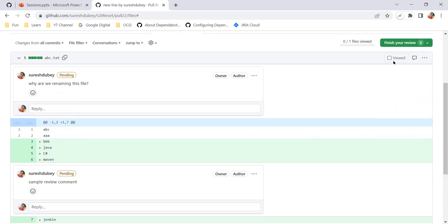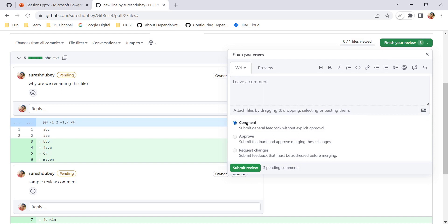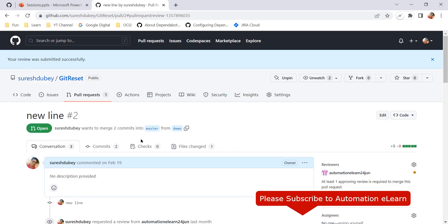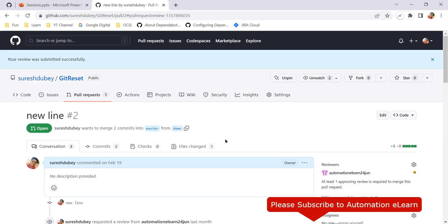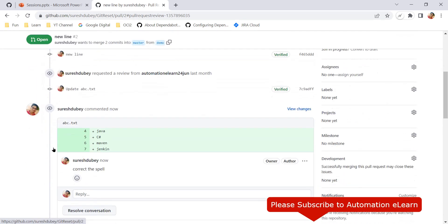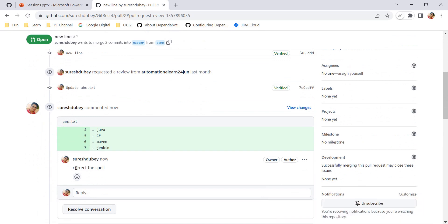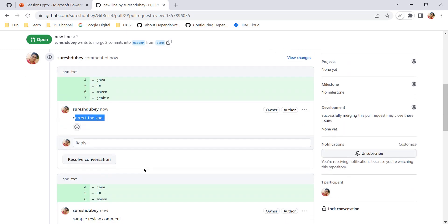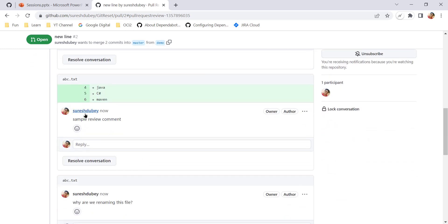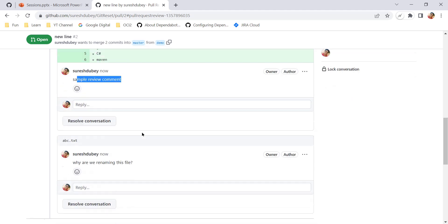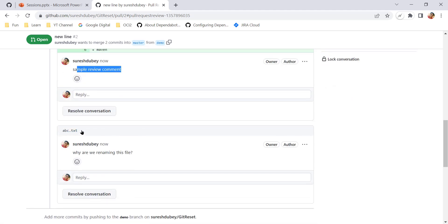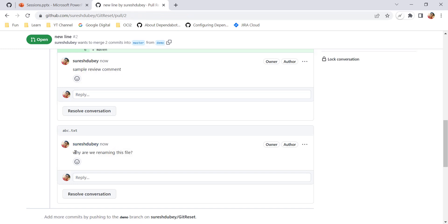This comment is now applicable at the file level. To recap: the review comment for line number seven is applicable to that line, the comment from line four to six is applicable to those lines, and at the abc.txt file level we have this comment which is not attached to any specific line but is at the file level.